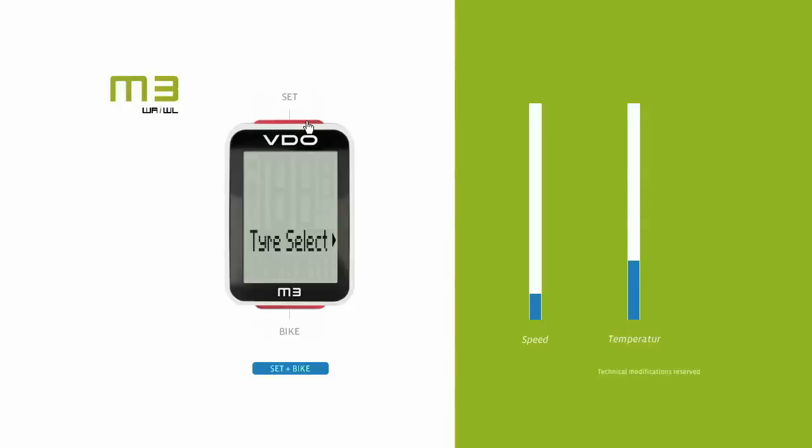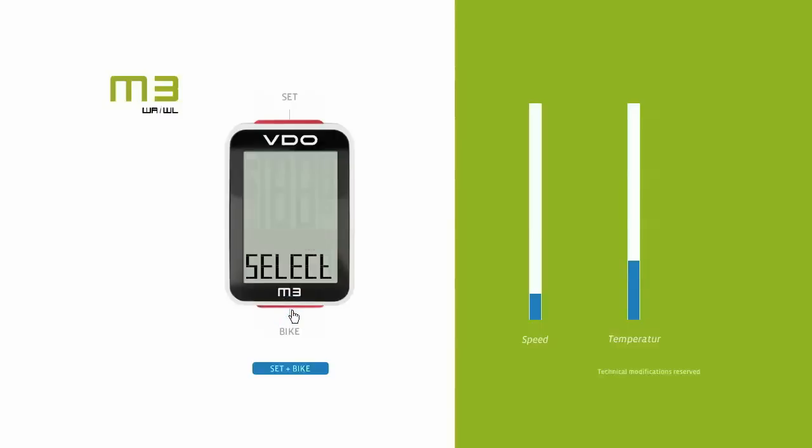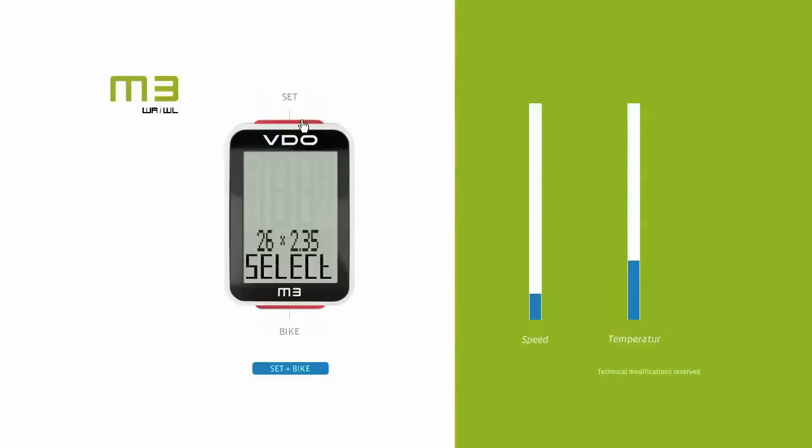You can now enter the wheel circumference manually as a value in mm or inches, or use a tire list integrated into the bike computer. The most common tire sizes are stored in the tire list and simply have to be selected by pressing the bike button. As usual, the selection is confirmed by pressing the set button.